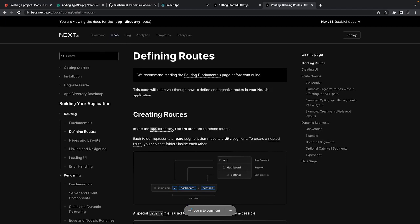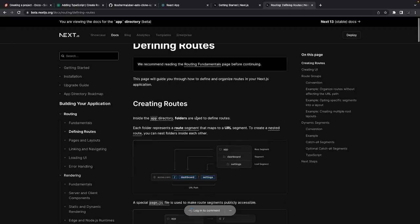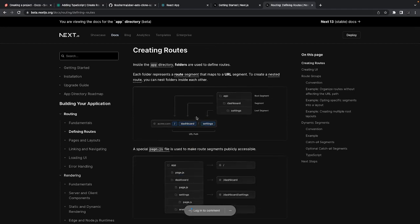Earlier we were defining the routes through the pages folder, and inside that if we create about.tsx, index.tsx, login.tsx — that becomes the route.